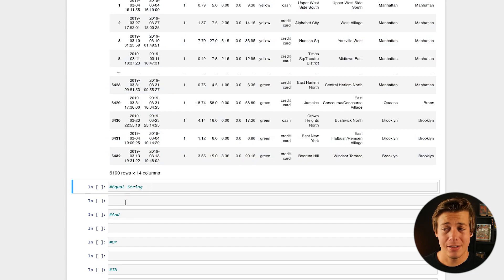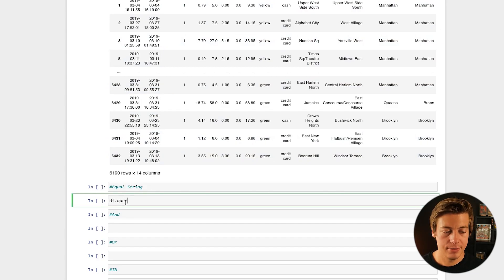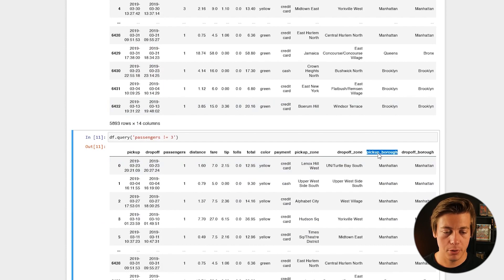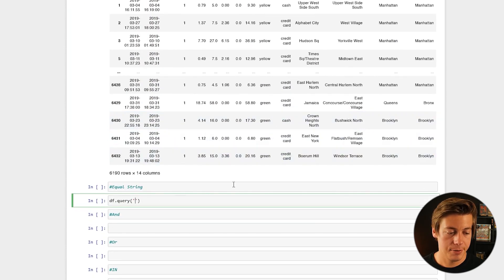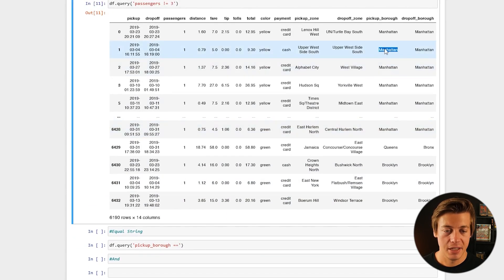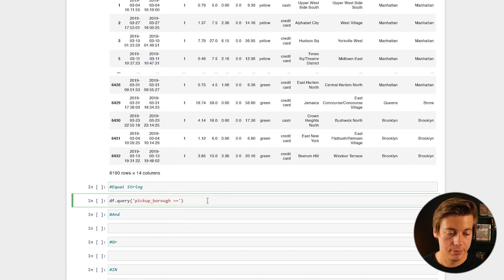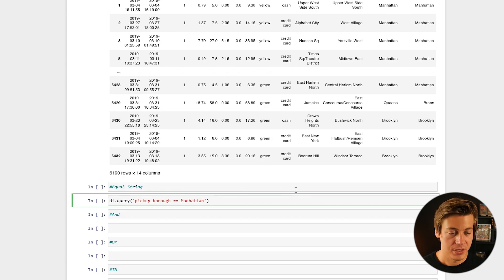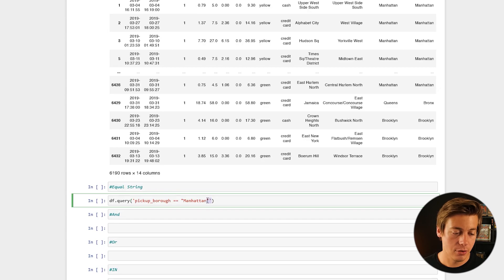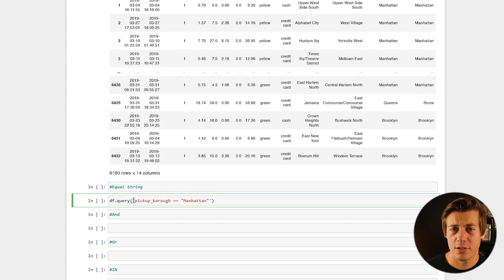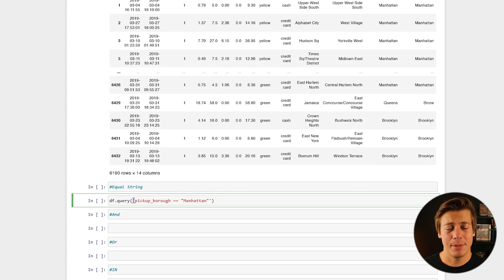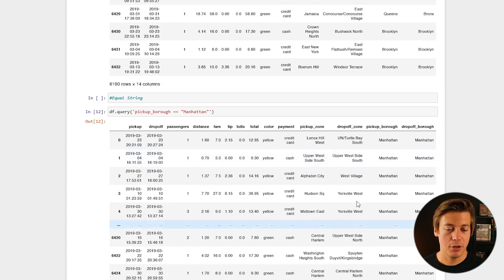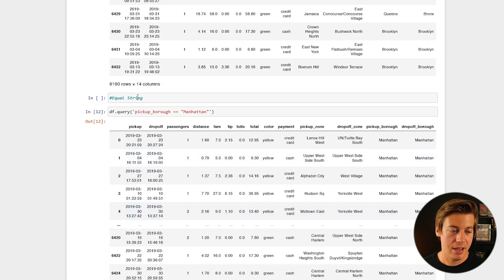You can also do the same thing with strings. So df.query() with single quotes, and then we look at pickup_borough. This time we want it equal to Manhattan. If you just put it without extra quotes, this will not work. When you work with strings inside a query, you have to put the string value in double quotes. So the double quotes are inside, and the single quotes are on the outside, which can be a little confusing the first time, but it becomes second nature.